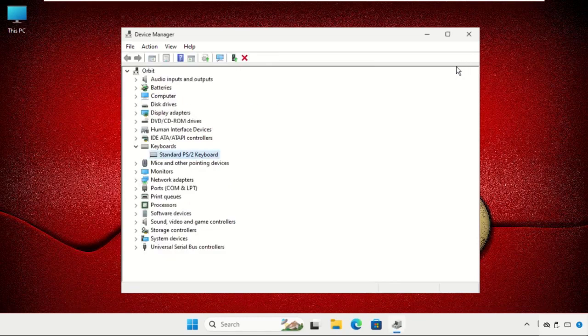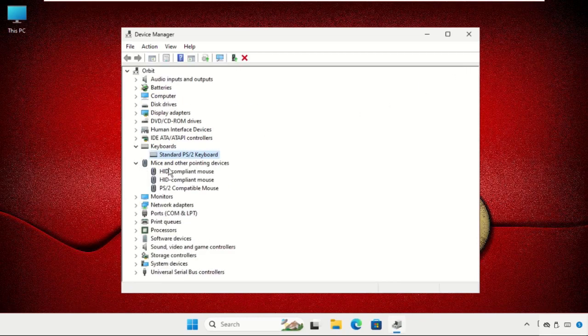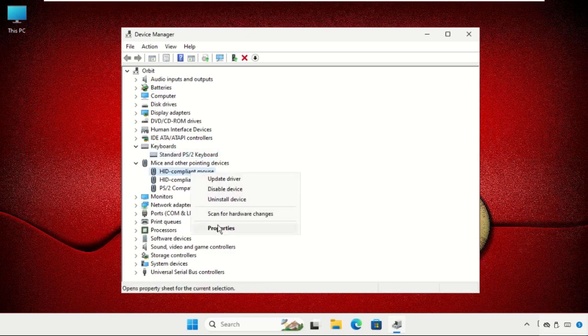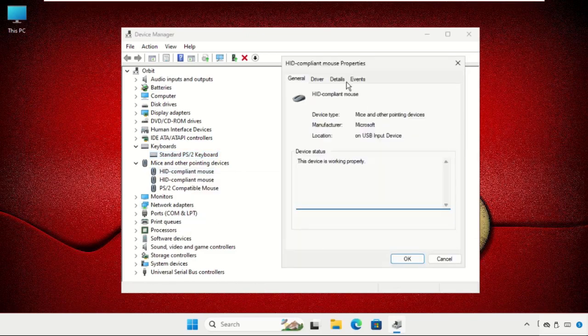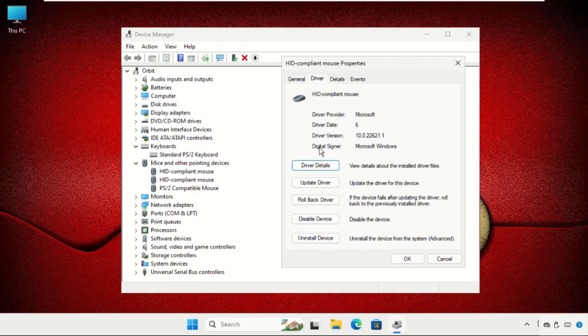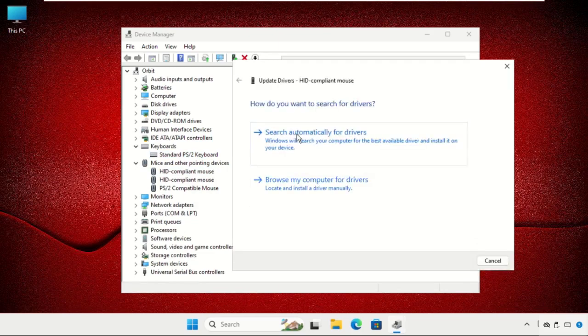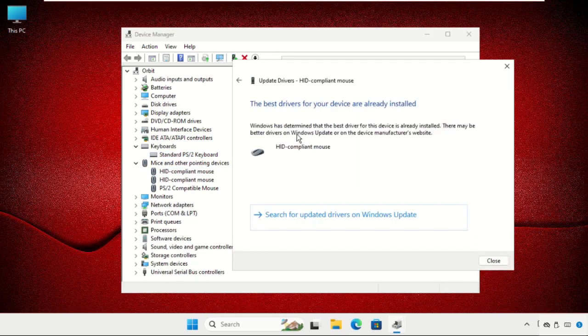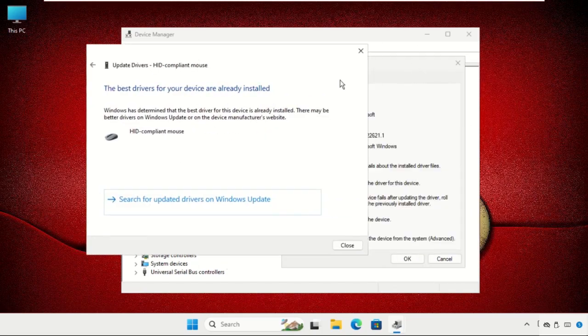Close this one also, then expand this section. For the particular device, right-click on it, select Properties, go to the Drivers tab, select Update Driver, and select Search Automatically for Drivers.